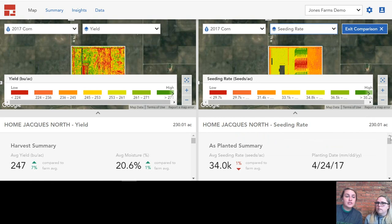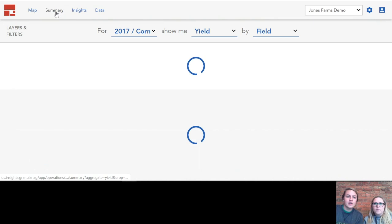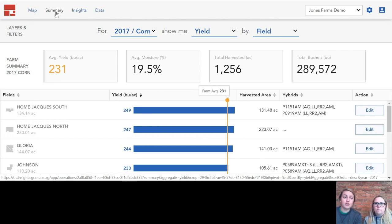Next we're going to move into the summary tab up here in the upper left-hand corner. When you get into that summary tab, you can look at a bunch of different layers and filters of all the different fields on your farm. Here you can see that we are comparing 2017 corn yield by field.